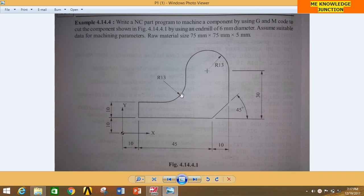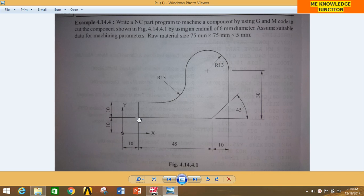This is the problem we are going to do in MasterCAM 2018. This is a bit tricky problem. You can clearly see that this is away from the origin by coordinate 10, 10. So you will have to always consider this distance — 10 in Y and 10 in X — while drawing this profile. So let's start our tutorial.